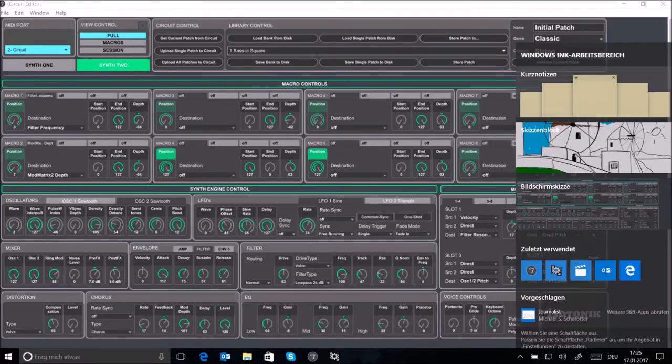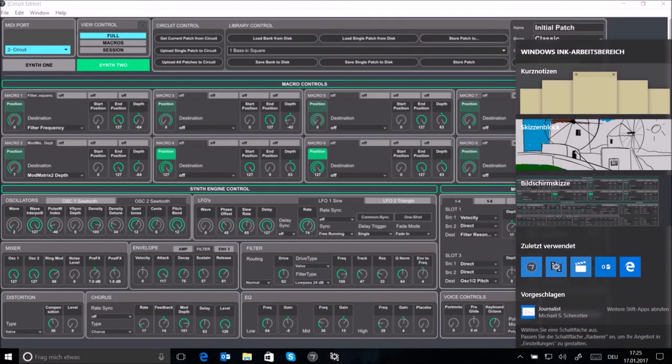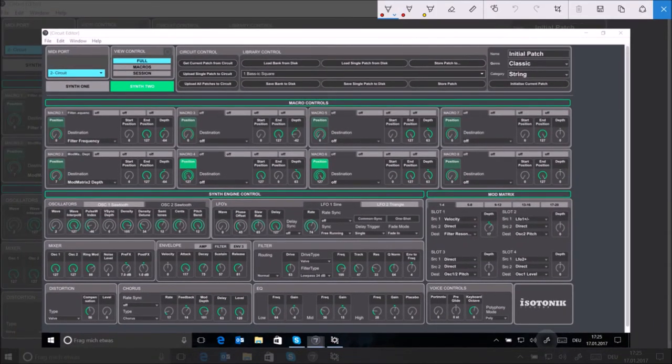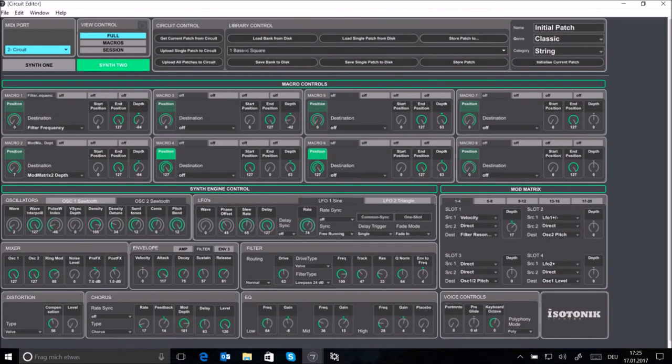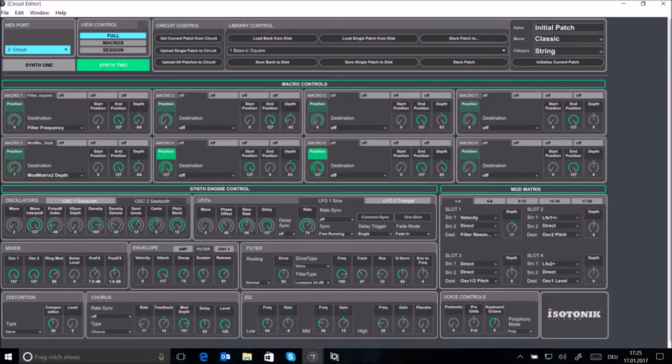We're almost there. In the last step, create an LFO or low frequency operator and apply it to oscillator 2. I'll set it up as a sine wave which changes the tune of the oscillator 2 very slightly so that the overall sound is more pleasing to the human ear.